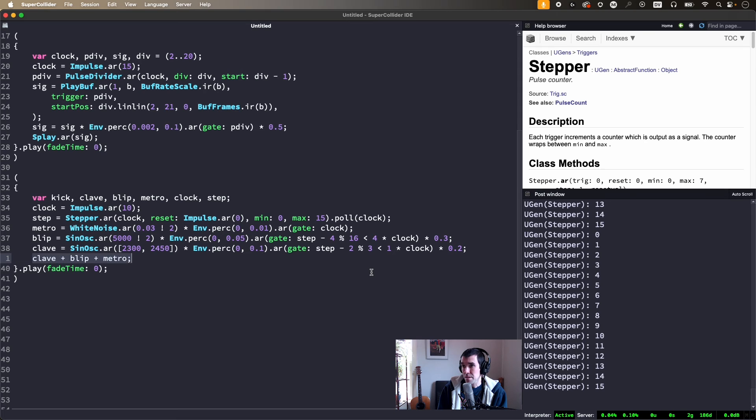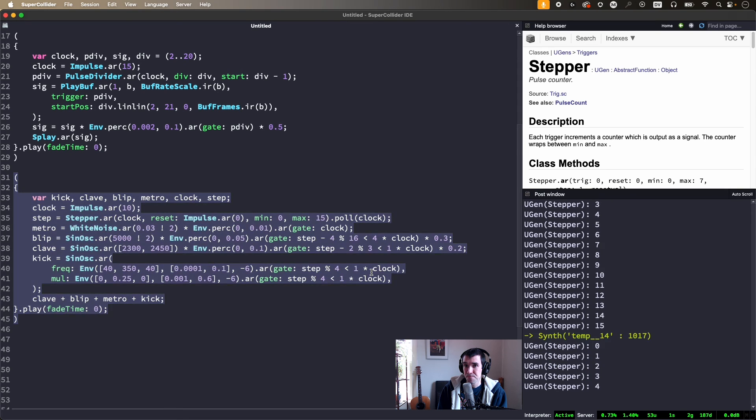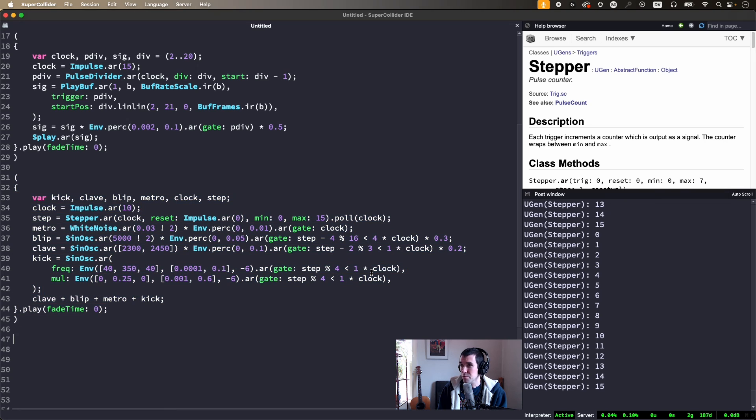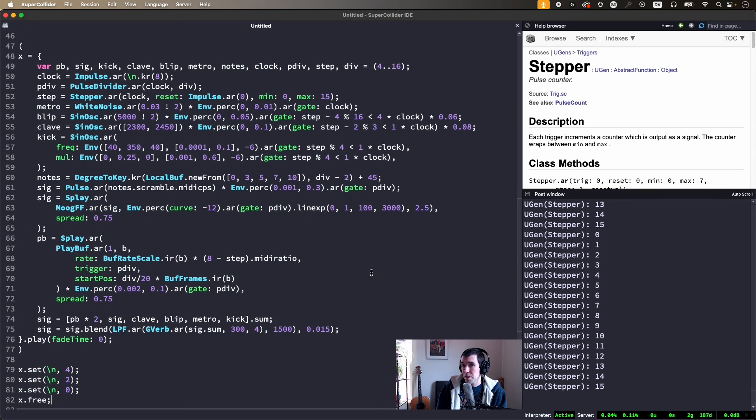I'll paste in a synthesized kick. And we've got ourselves a nice little trance beat.